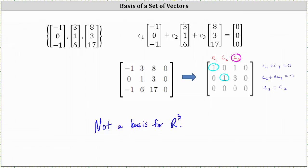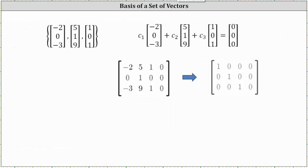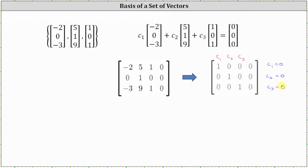Now let's move to the second set of vectors. Again, with the same setup, we have the vector equation, the corresponding augmented matrix, and then the augmented matrix written in reduced row echelon form. Notice here we don't have a row of zeros. Labeling the columns C₁ through C₃, the first row indicates C₁ equals zero, the second row indicates C₂ equals zero, and the third row indicates C₃ equals zero. We only have the trivial solution, and therefore the set of vectors is linearly independent and does form a basis for R3.